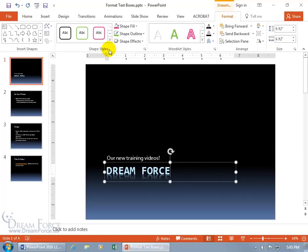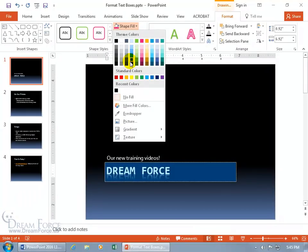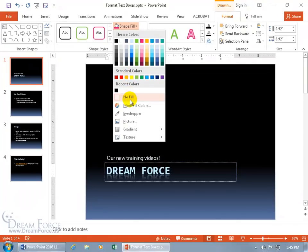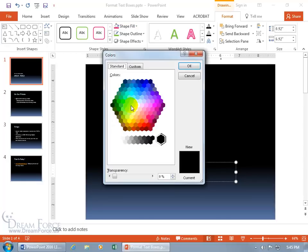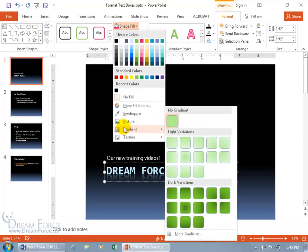Now let's come back up to the format tab and focus on the shape itself. Click the drop-down arrow for shape fill, hover over a color, and it fills the entire text box. You get the same options: more colors with the honeycomb and custom picker, eyedropper, picture fill, gradient, and more gradients.